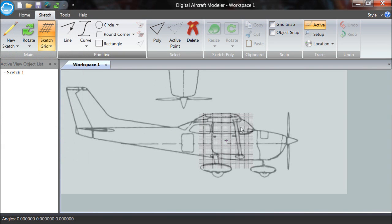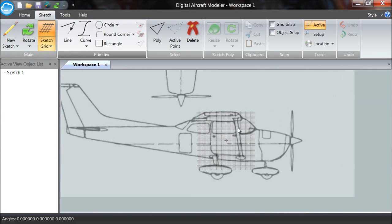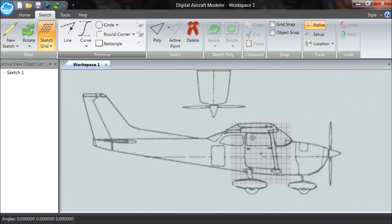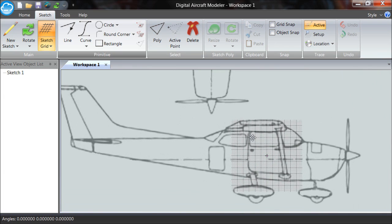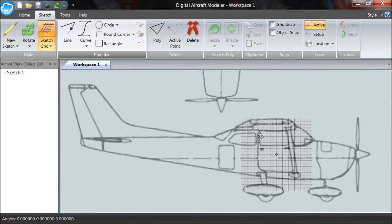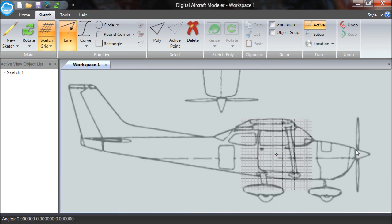We have our fuselage where we want it. I mean our trace image where we want it in space. Next thing to do is to trace it. I'm going to use the line tool. What I'm making here is just a guide outline. It does not have to be very precise at all. I'm going to use it to help me understand how large my formers are as I put them in place.